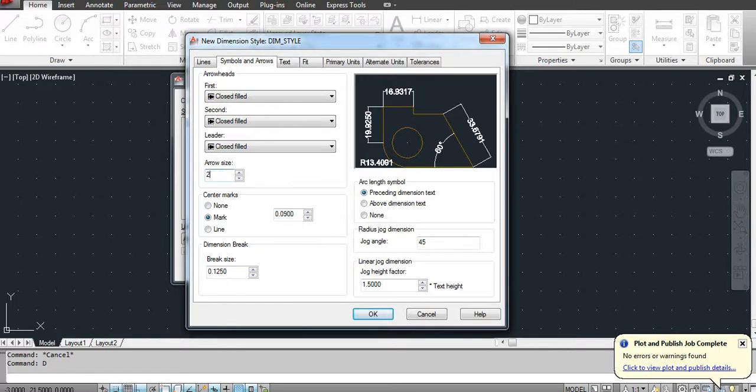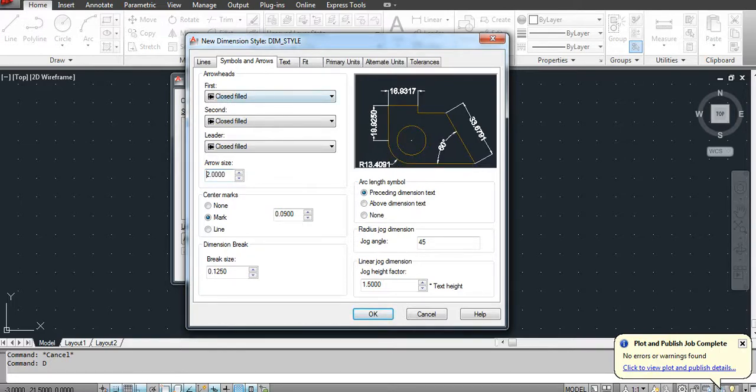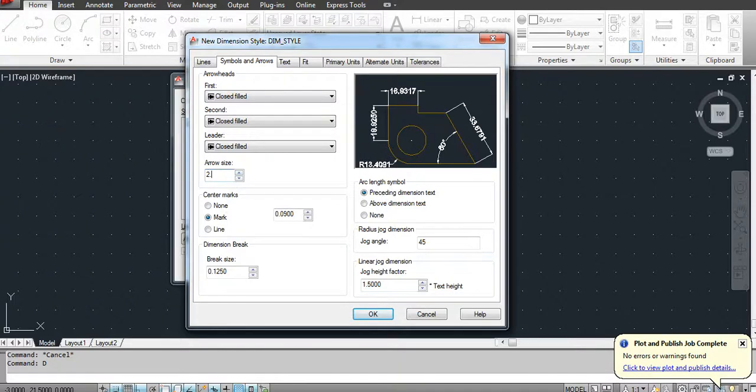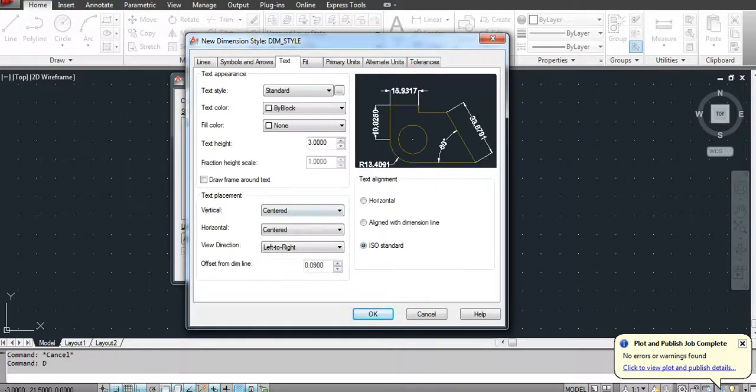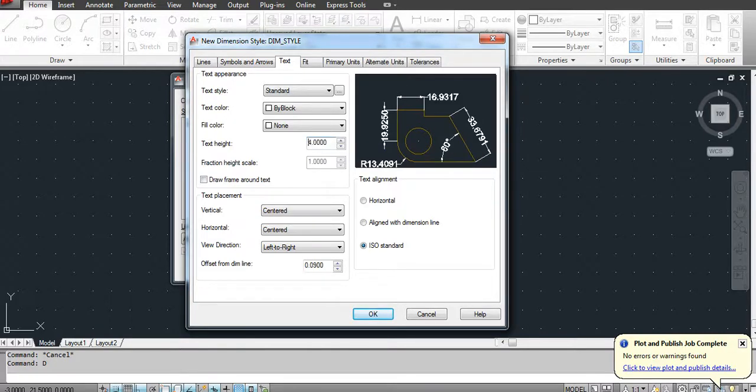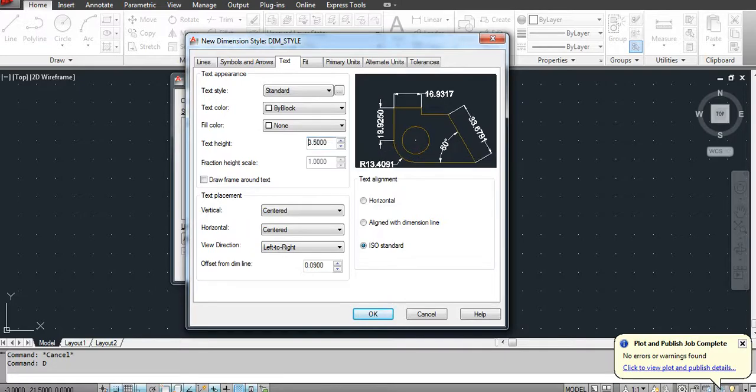Let's say the arrow size is 2. You can see the preview here. Then you can increase to let's say 2.5. And then you can change the text height, let's say 4. 3 is OK.